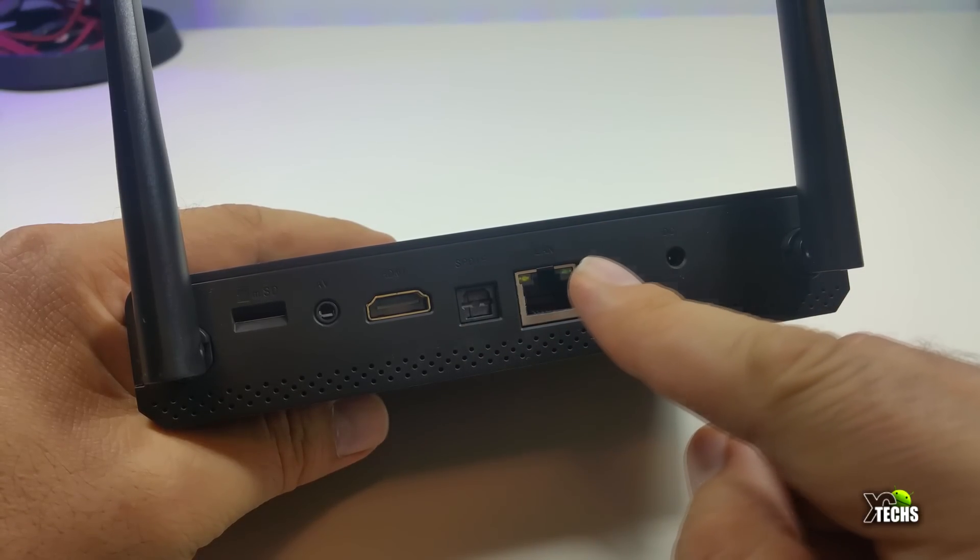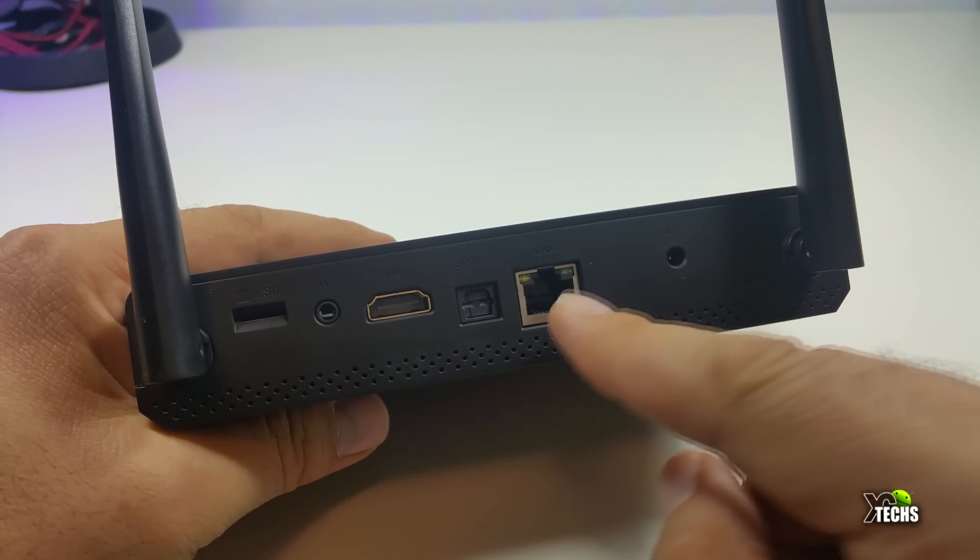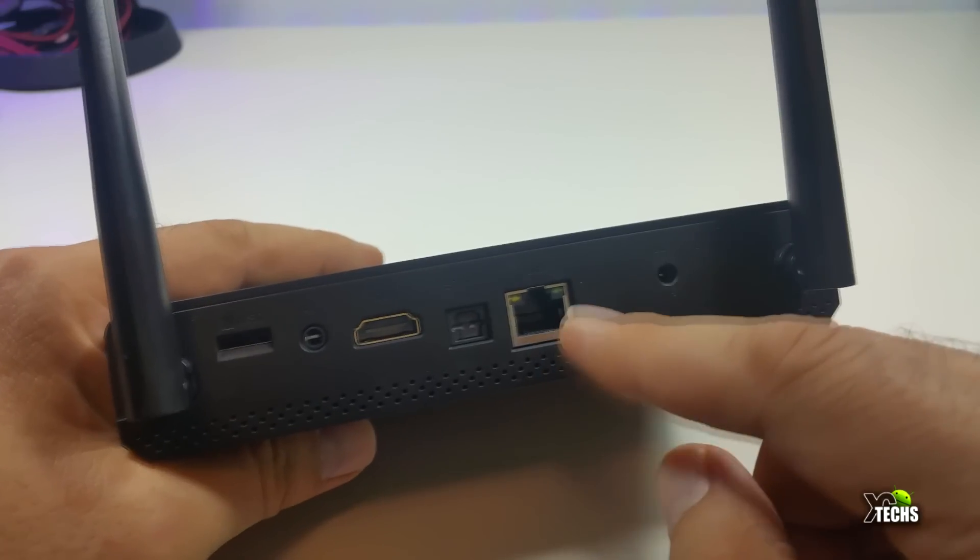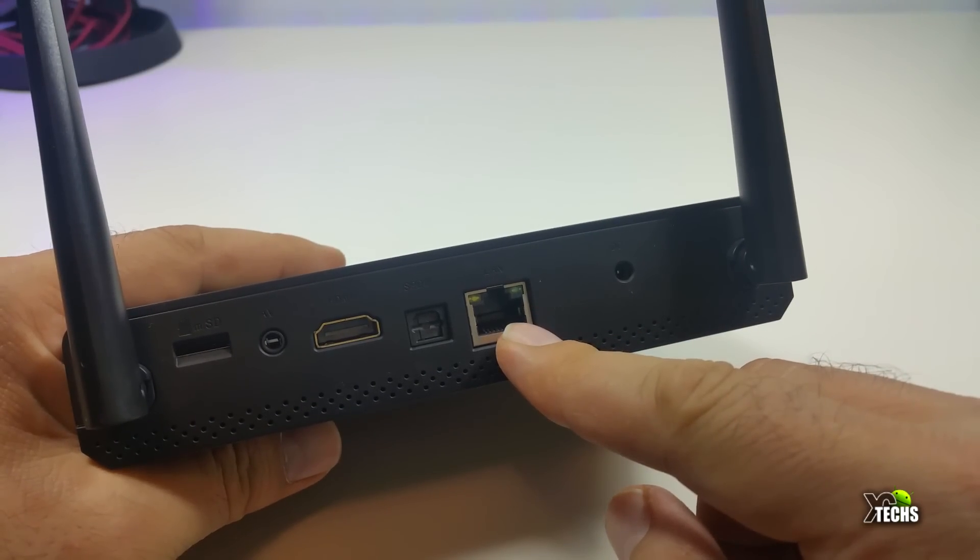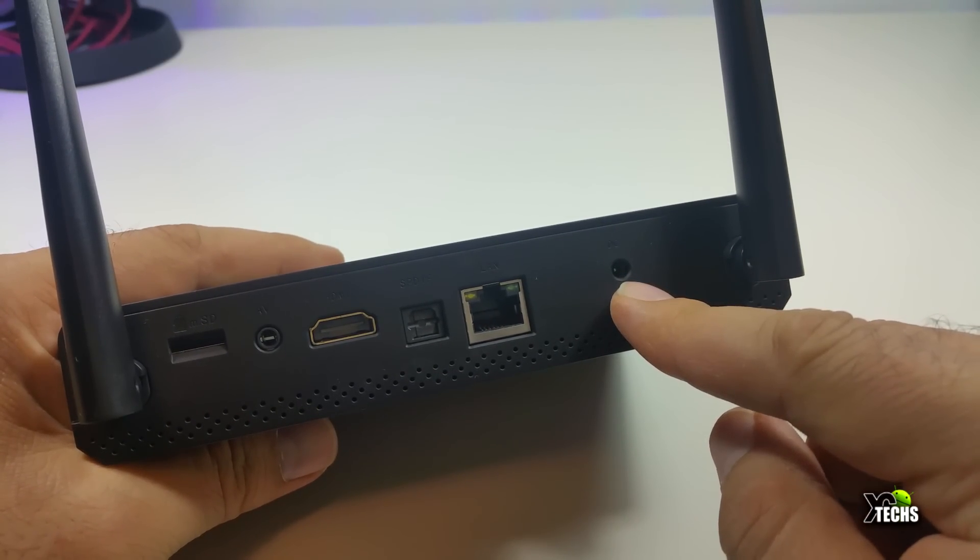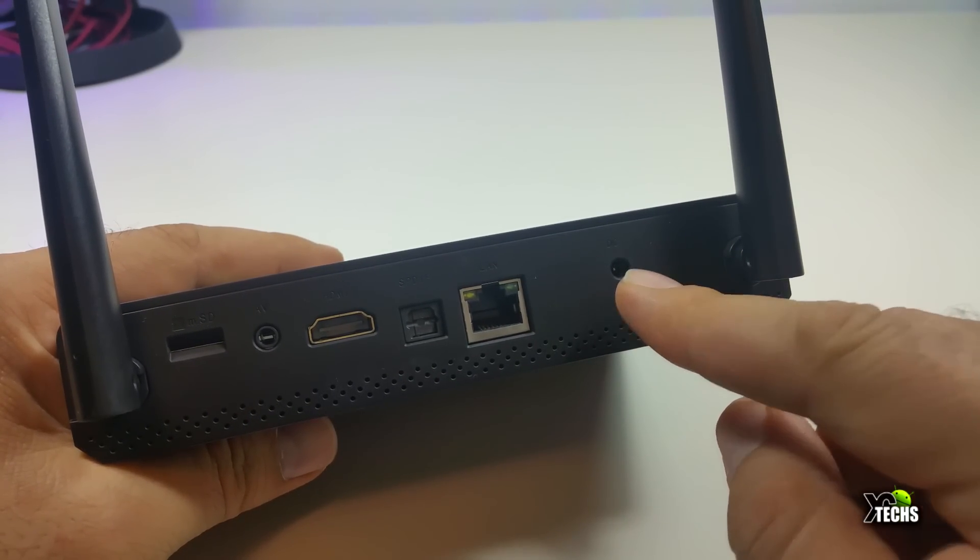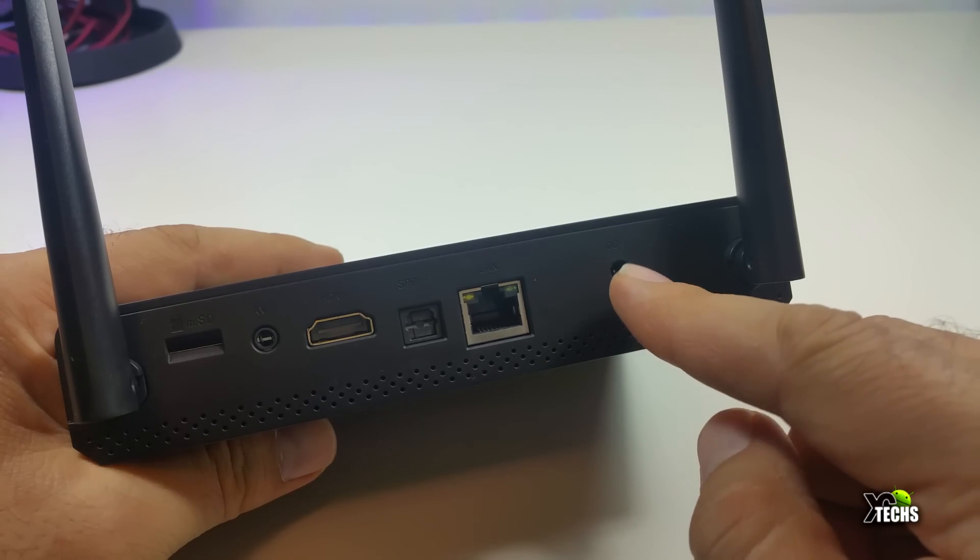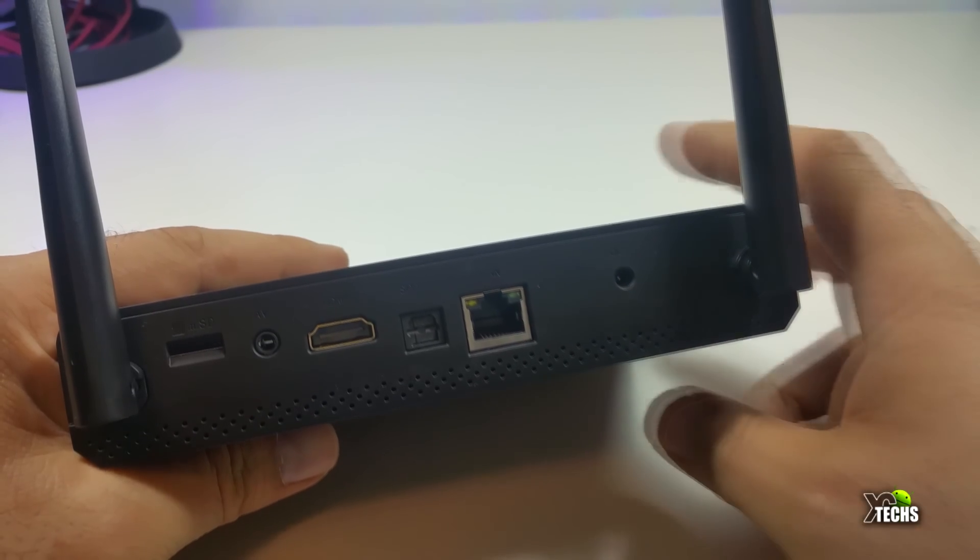Then you have the LAN connection, which is a gigabit connection. So 10, 100, 1000 connection on this, and it works crazy good. Also, you have the power connection. This is how you're going to power it up. This is 5V 3A.